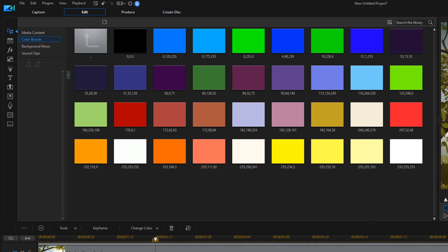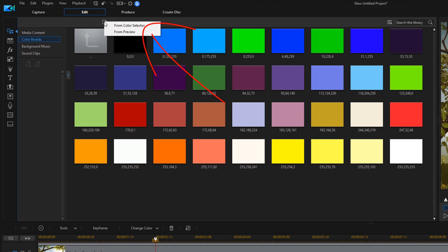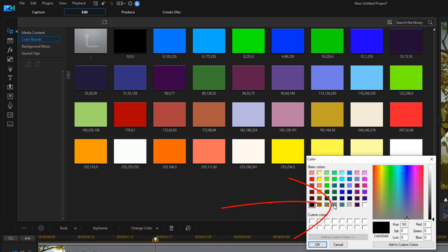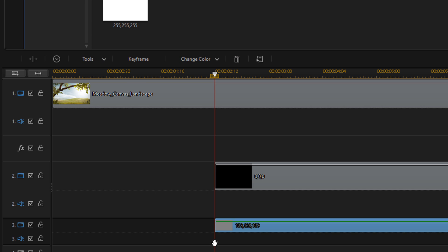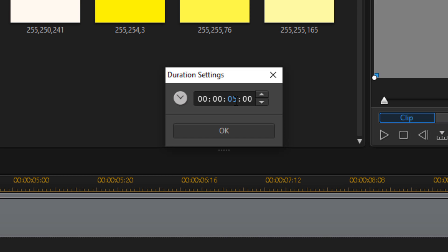Next, we need to add a gray color board, and that's going to serve as the background of the actual progress bar. We don't have a gray color board, so we need to create one. We're going to click on the Create button and choose from Color Selector. We're going to select this dark gray one at the bottom and click OK. Hold down the left mouse button and drag this down to the next track. We need to change the duration to match the other one — click the Duration button and change this to 10 seconds.